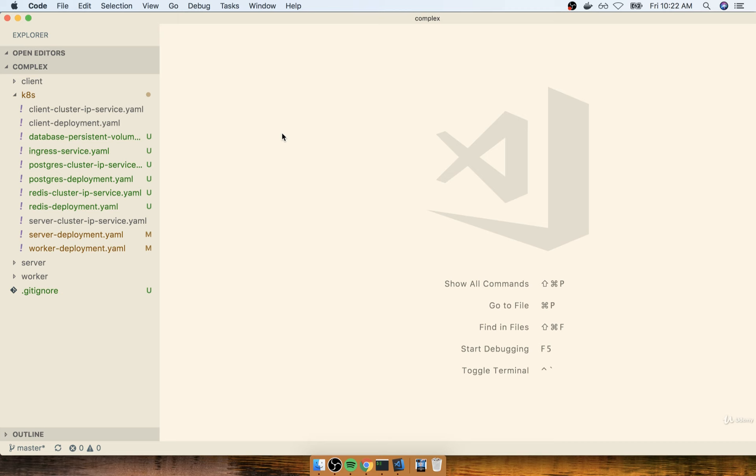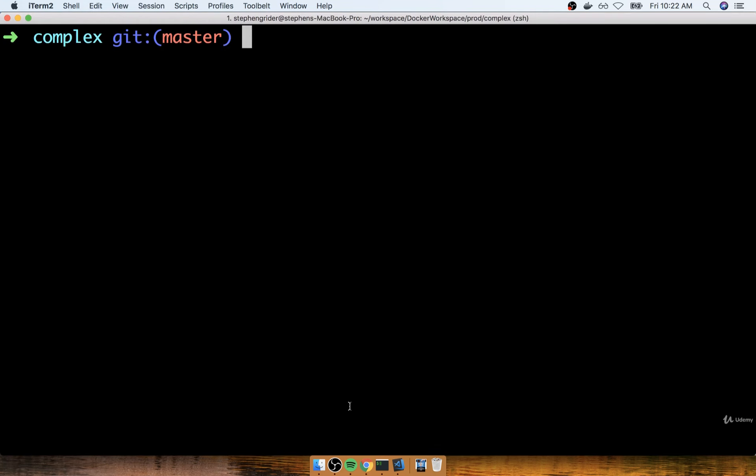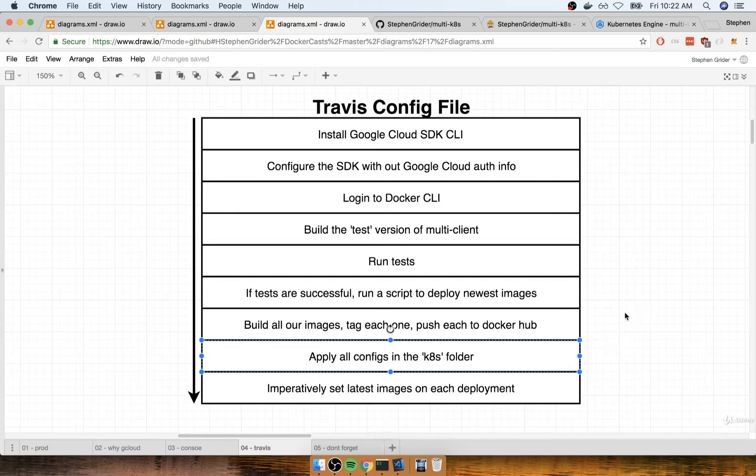Now, the benefit to that is that if at some point in time, you and I decide we need a new deployment, or we need a new service, or whatever it might be, all we have to do is add a new file to the k8s directory, and then push our code up to GitHub. After Travis builds our code, it's then going to apply all the config files in that k8s folder.